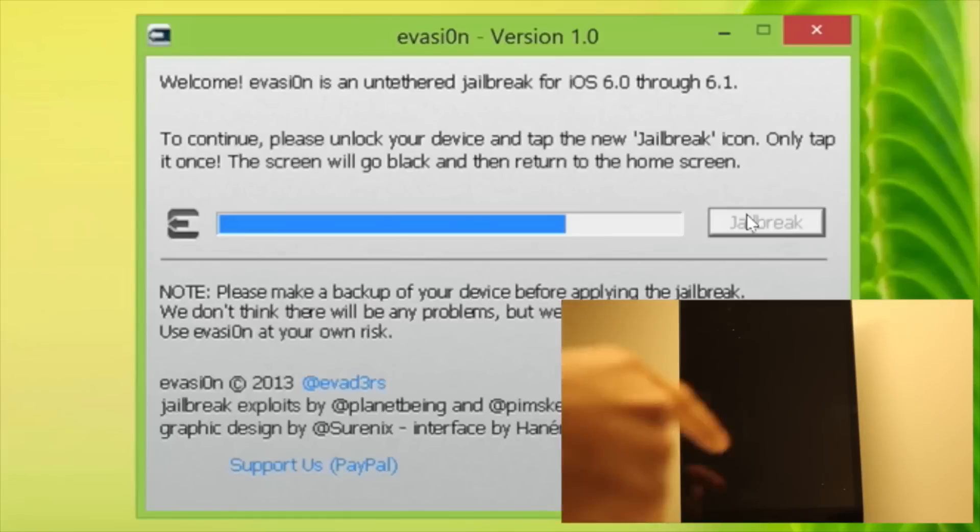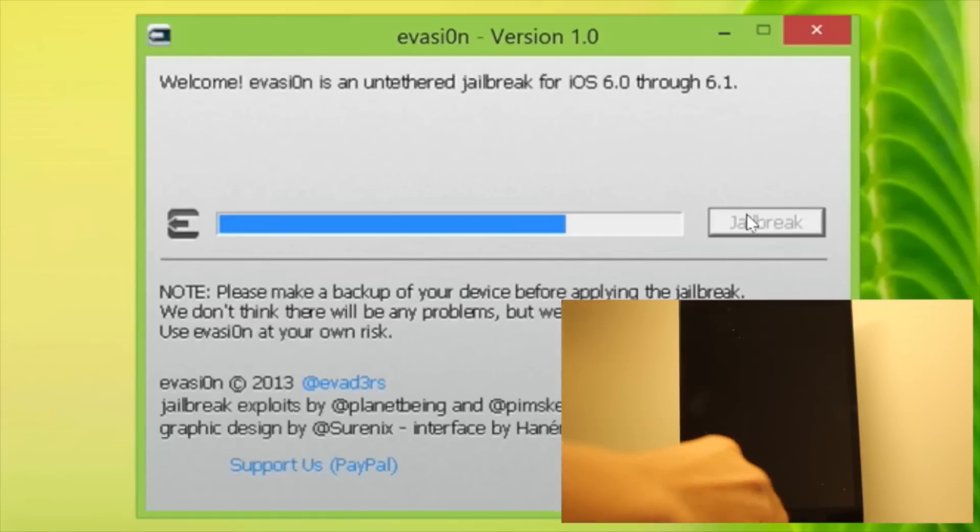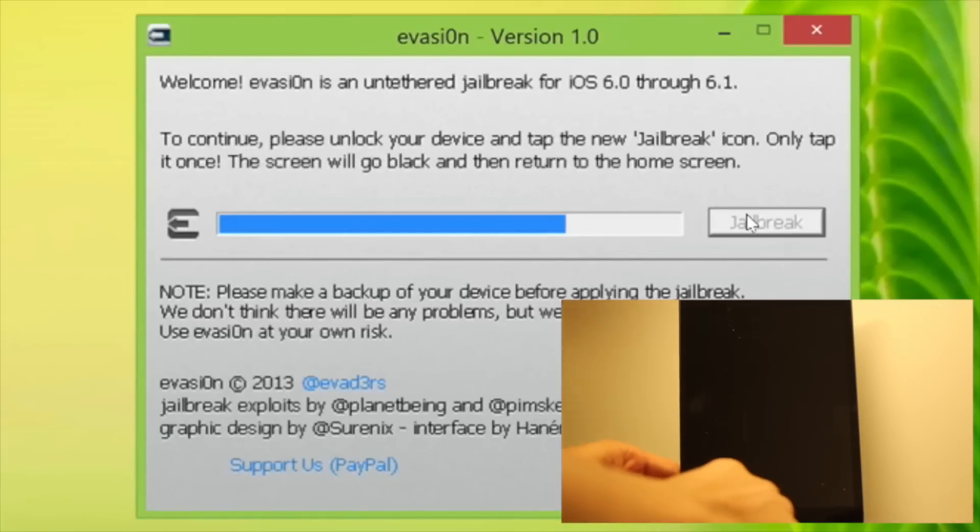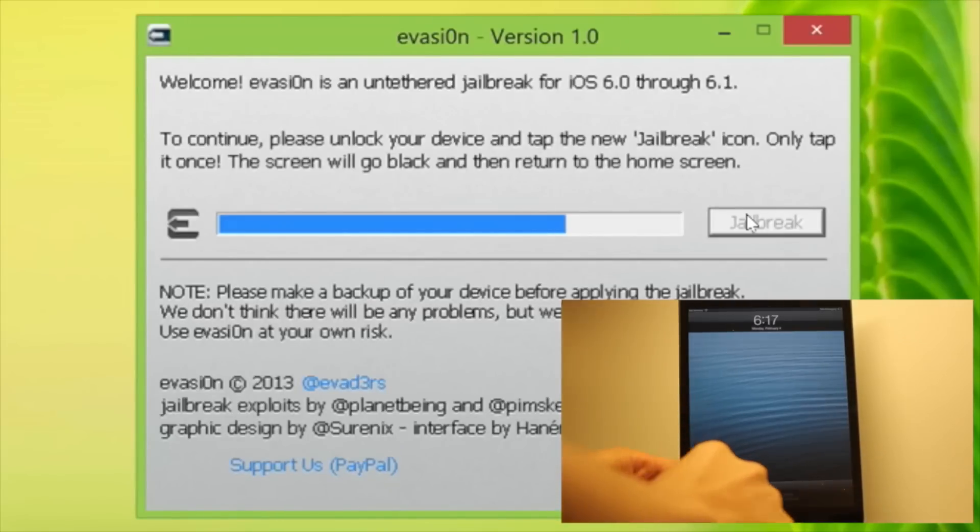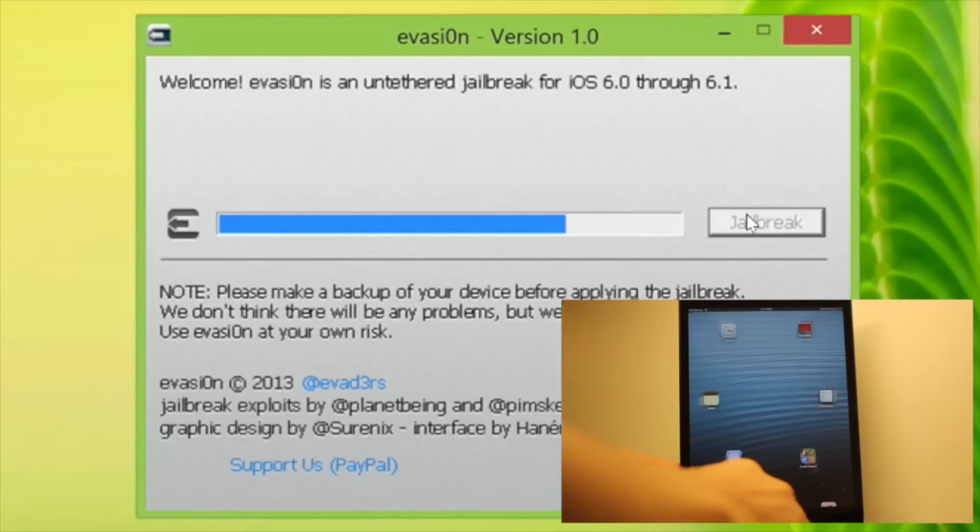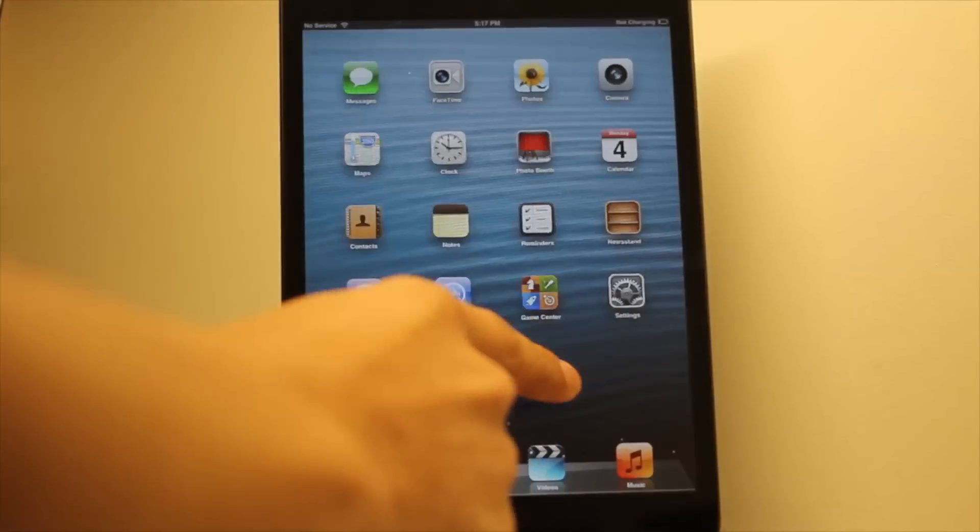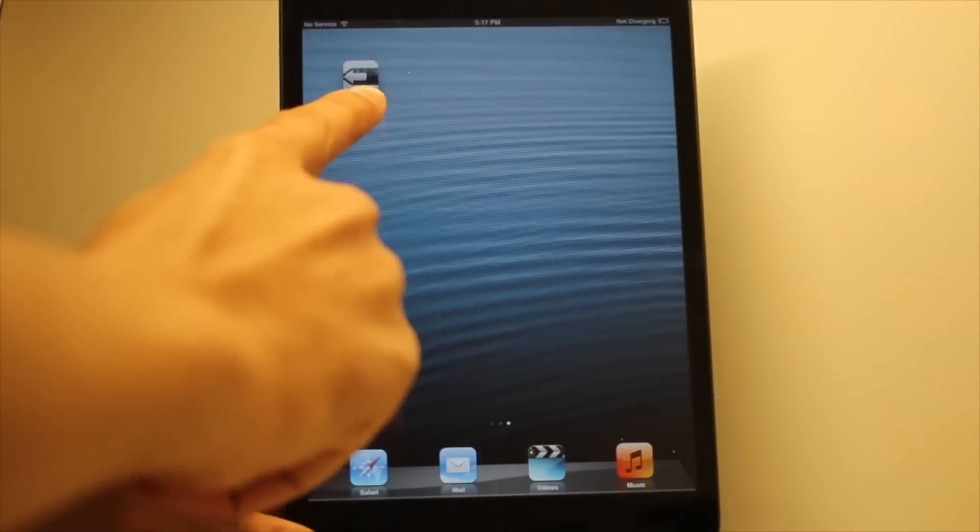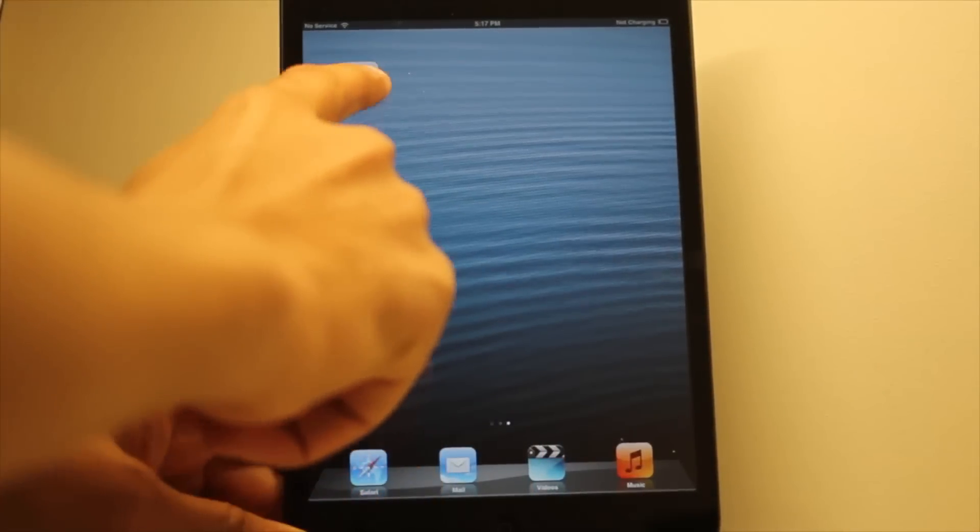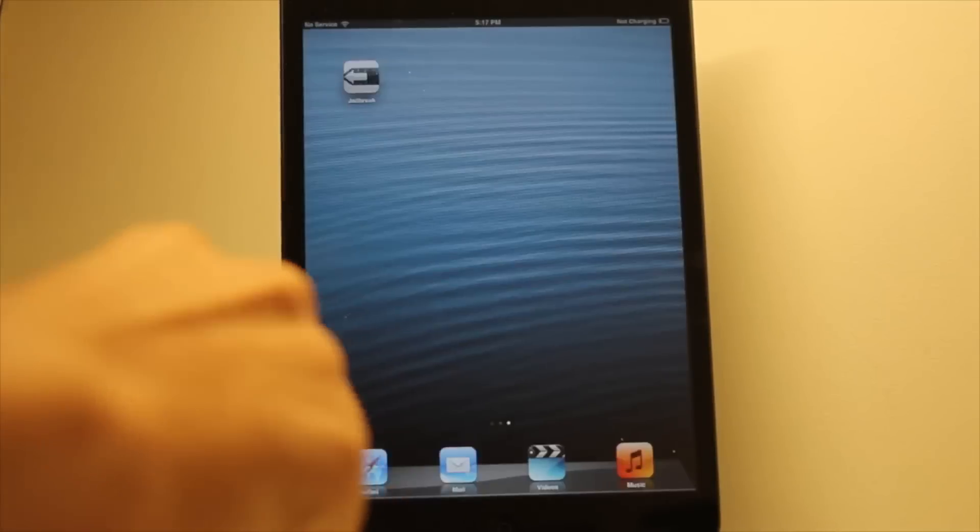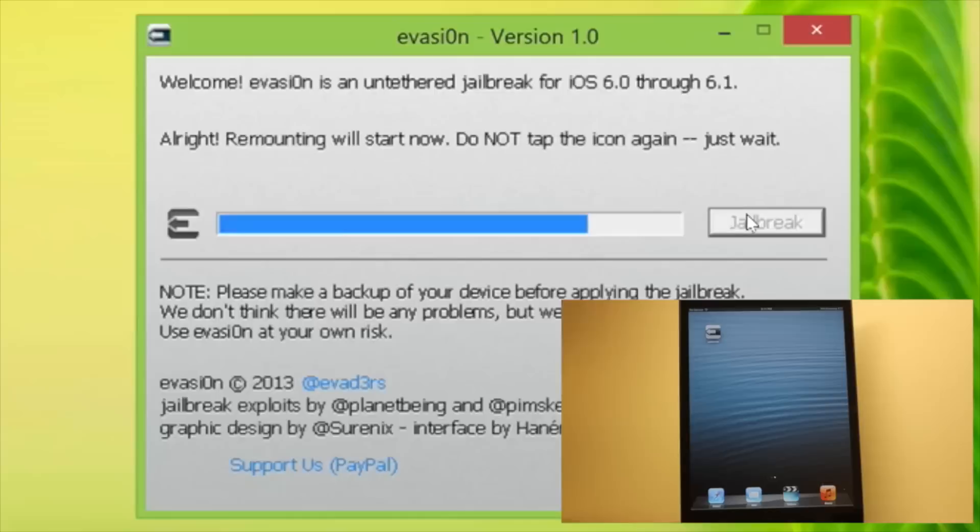Step eight, now you will see a message on your device that's flashing asking you to continue. Please unlock your device and tap the new jailbreak app icon there. So there it is on the second screen. Tap it just once.